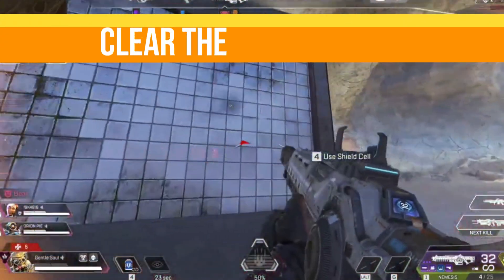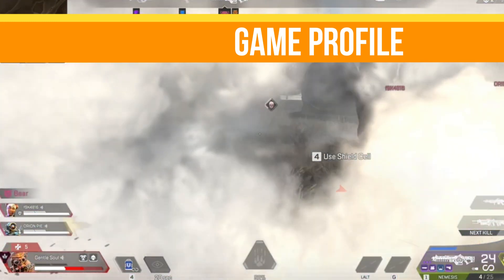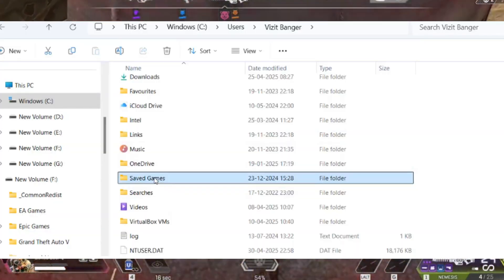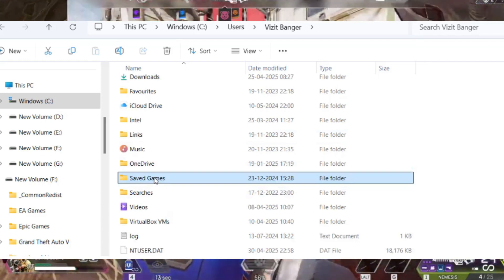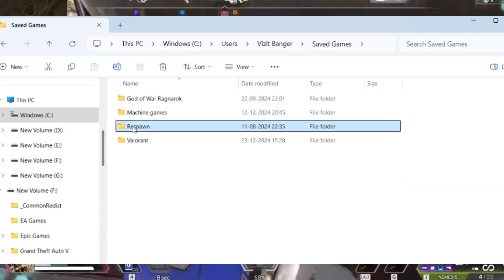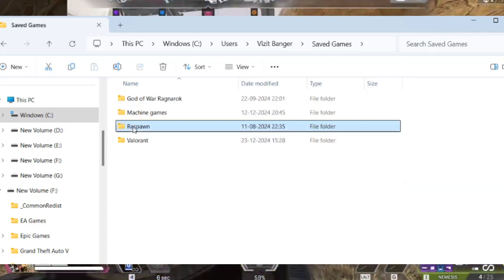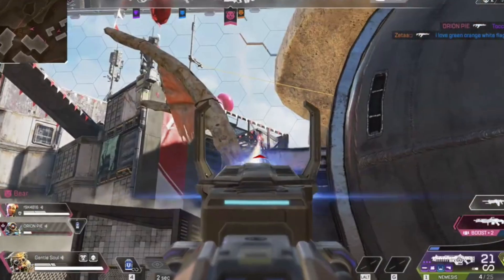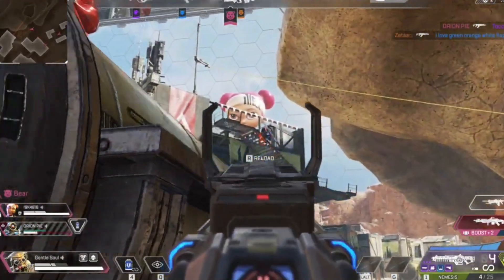Step number two is we need to clear the game profile. First, back up your profile: open File Explorer and navigate to C drive, go to your username, then the Saved Games folder, and find the Respawn folder. Copy the Respawn folder to your desktop, then delete the original Respawn folder and re-verify integrity again in the Steam or Epic Games launcher.